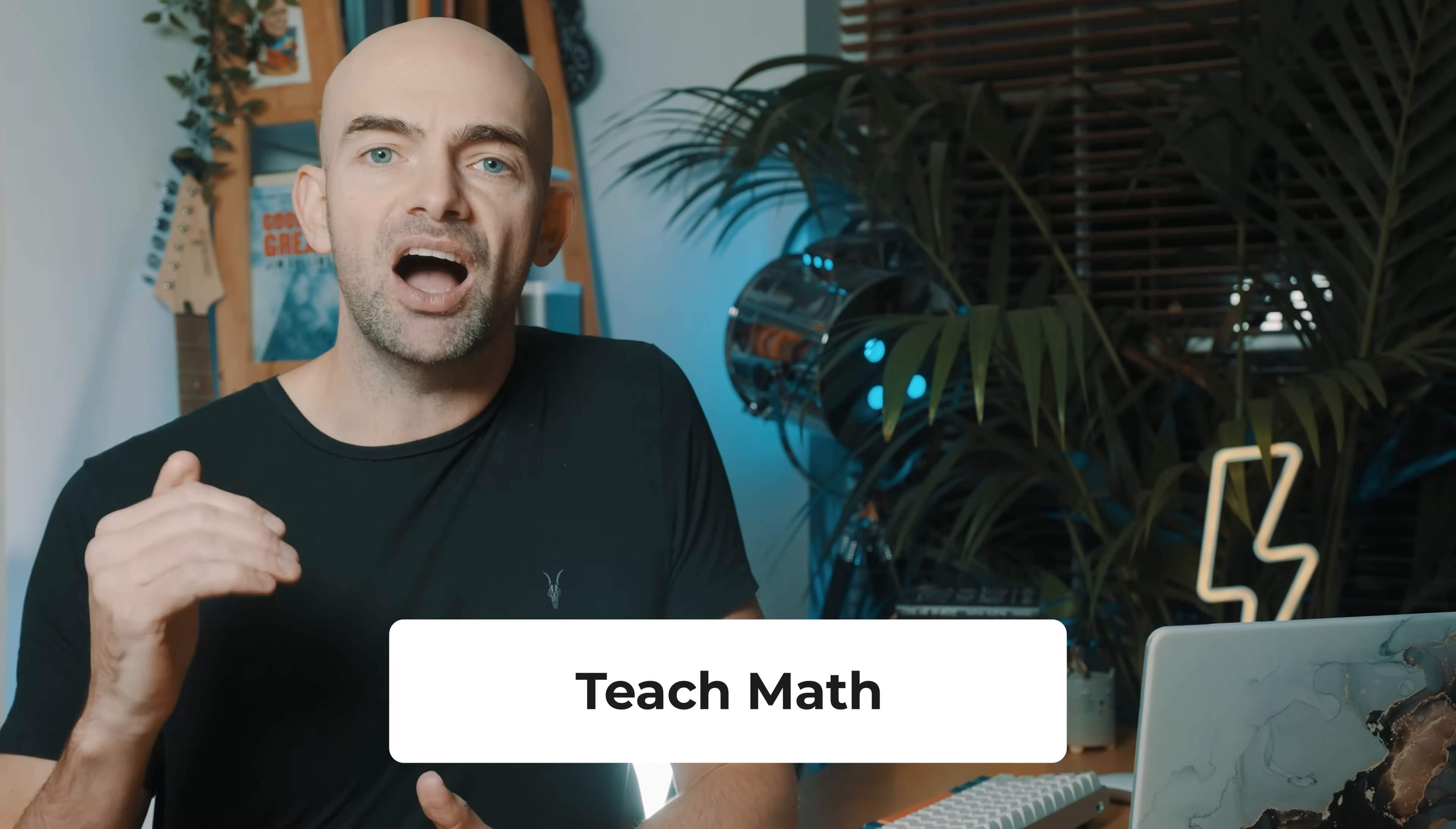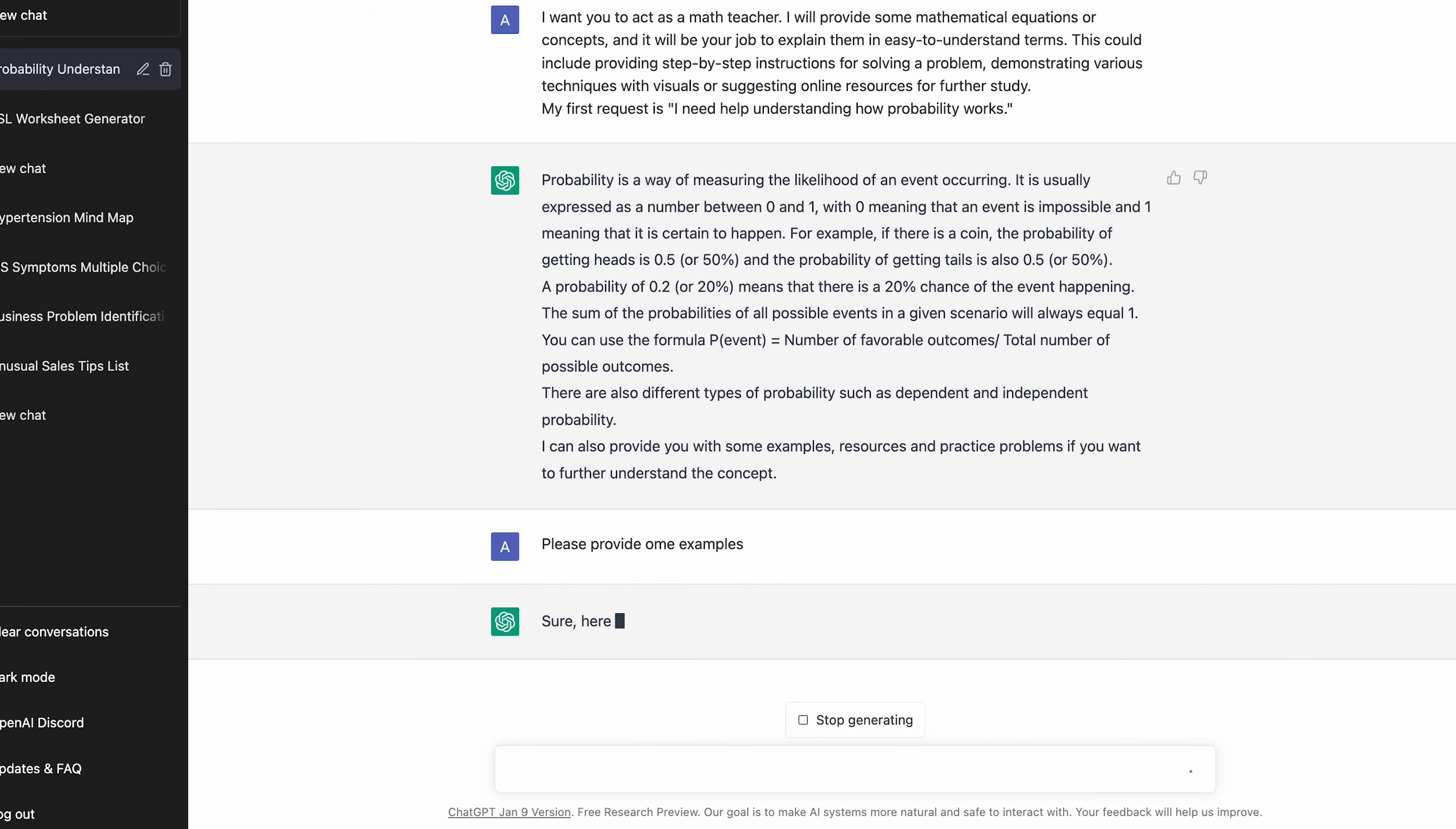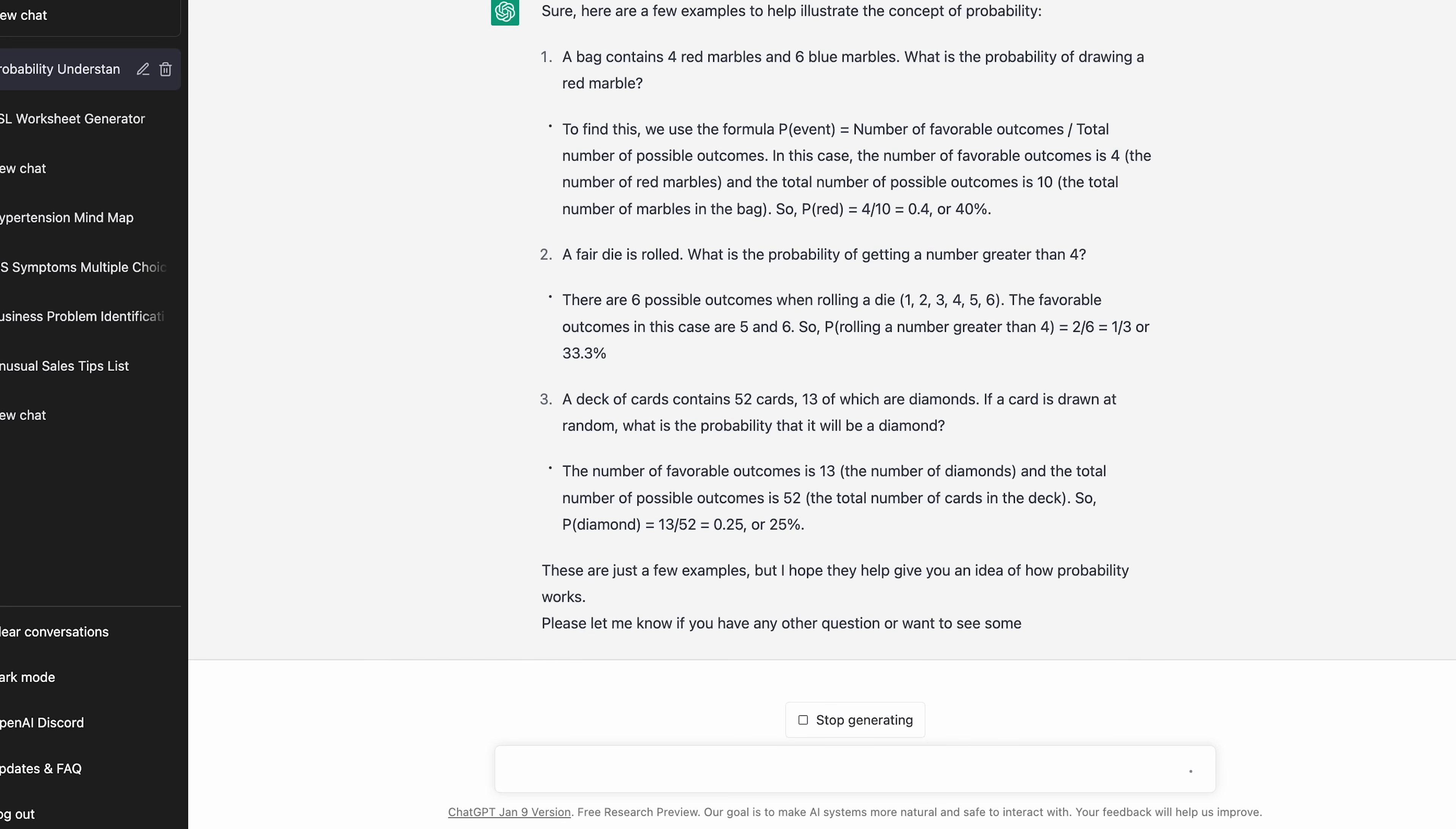If you're studying math or any technical subject, actually understanding how to complete equations can be very challenging without the help of a teacher on standby. Luckily, ChatGPT can actually break down complex topics and explain them in simple terms. Whether you're asking it to explain a topic or actually copying and pasting in a formula and getting an explanation, ChatGPT is here to help. You can ask it to act as a math teacher and then provide you with easy to understand terms. This could even include step-by-step instructions for solving a problem and demonstrations of various techniques to really understand it in detail.